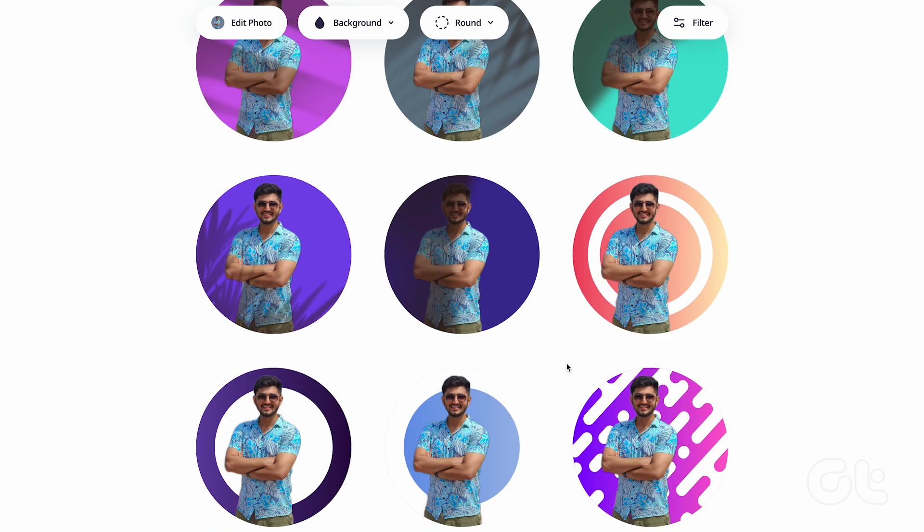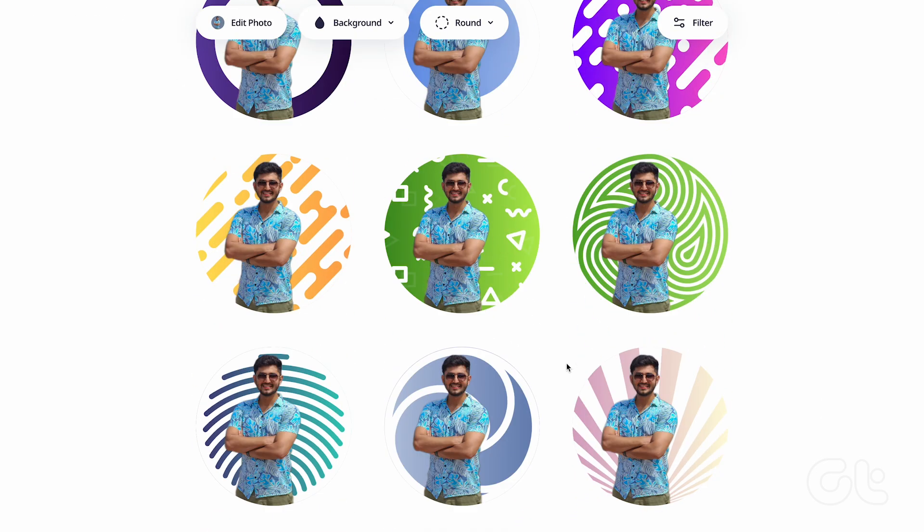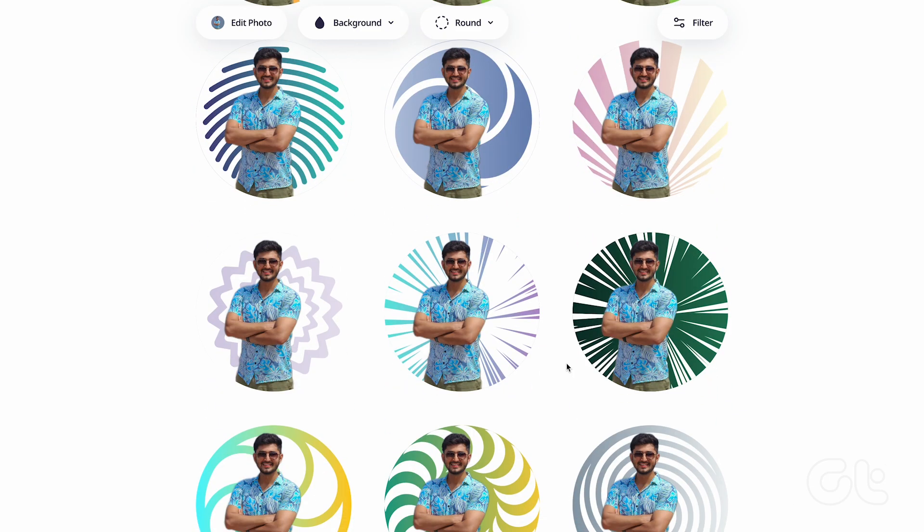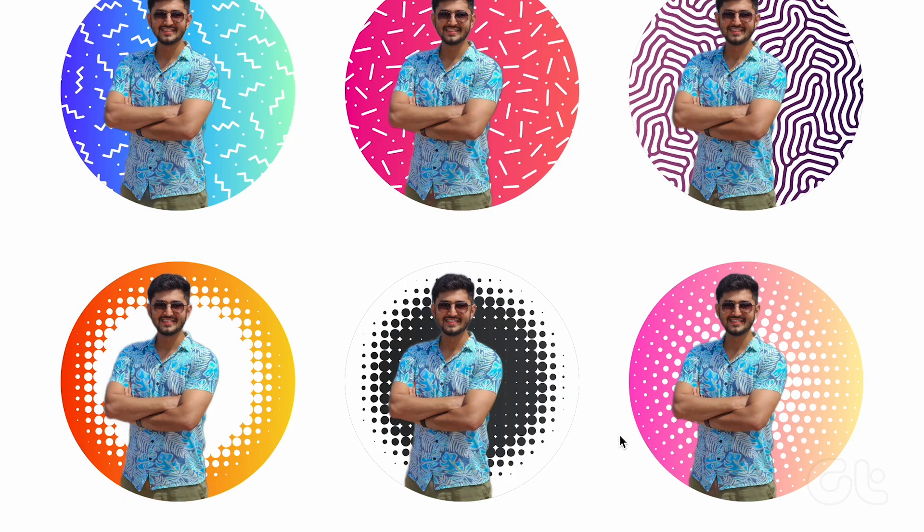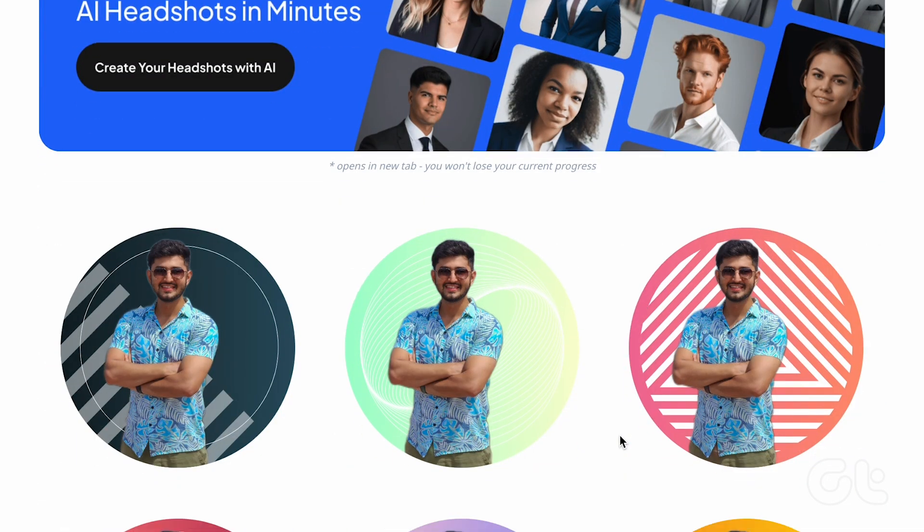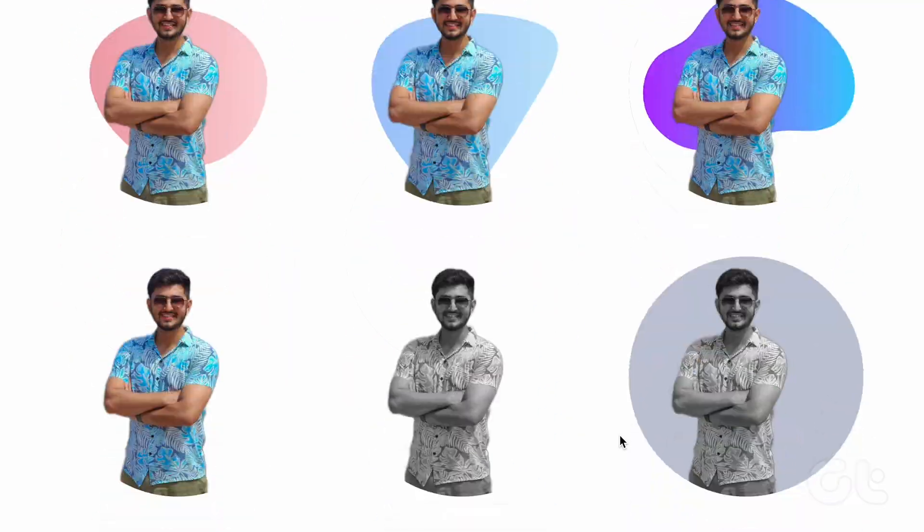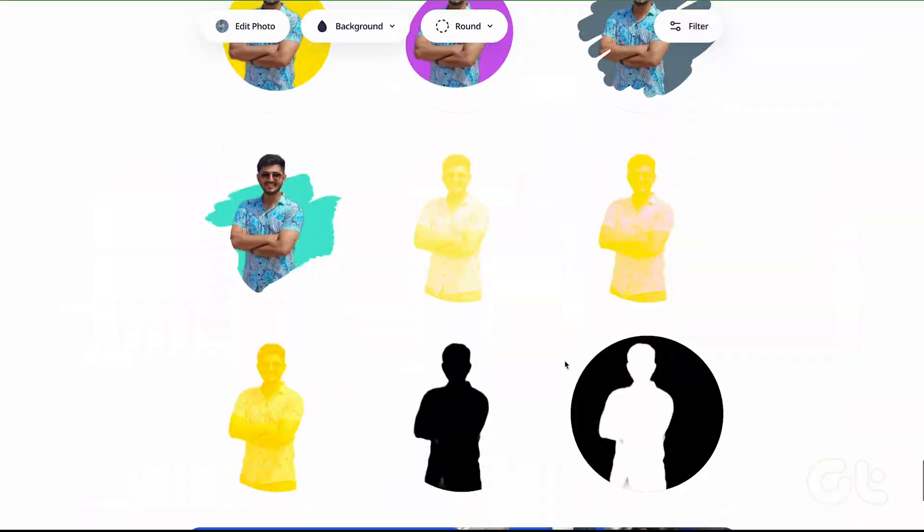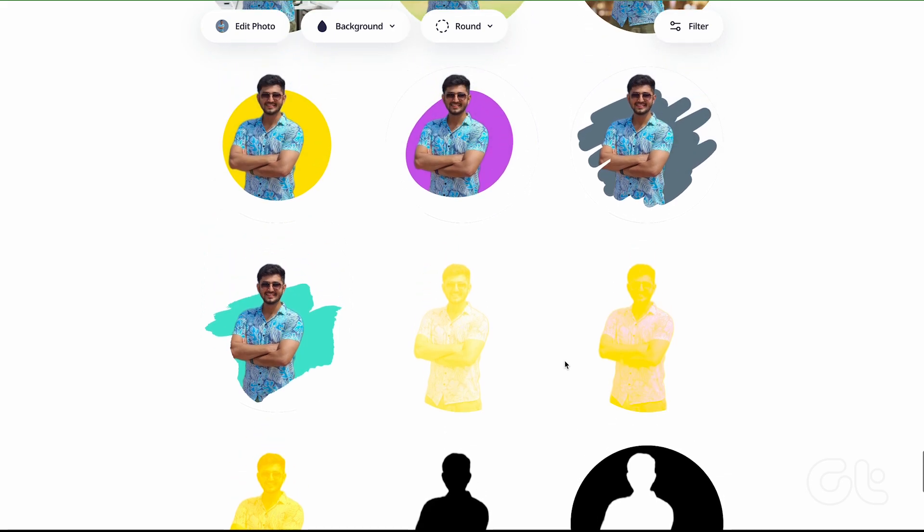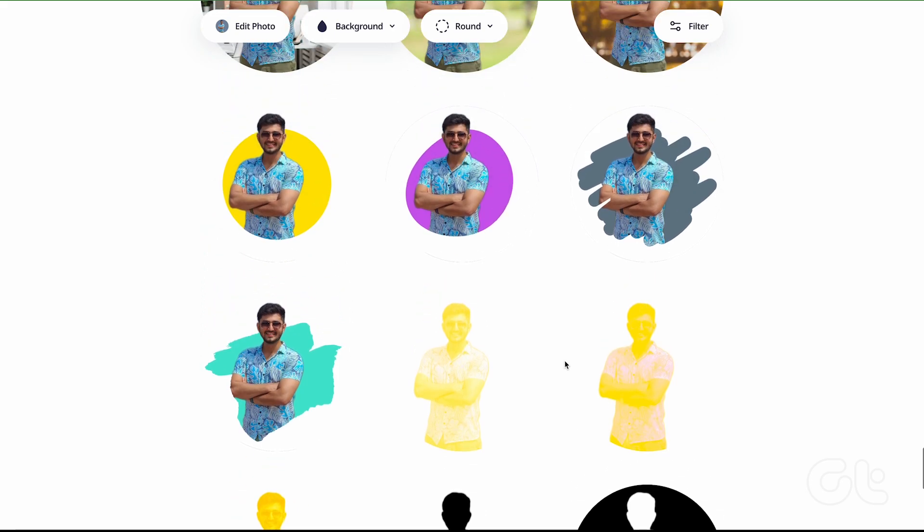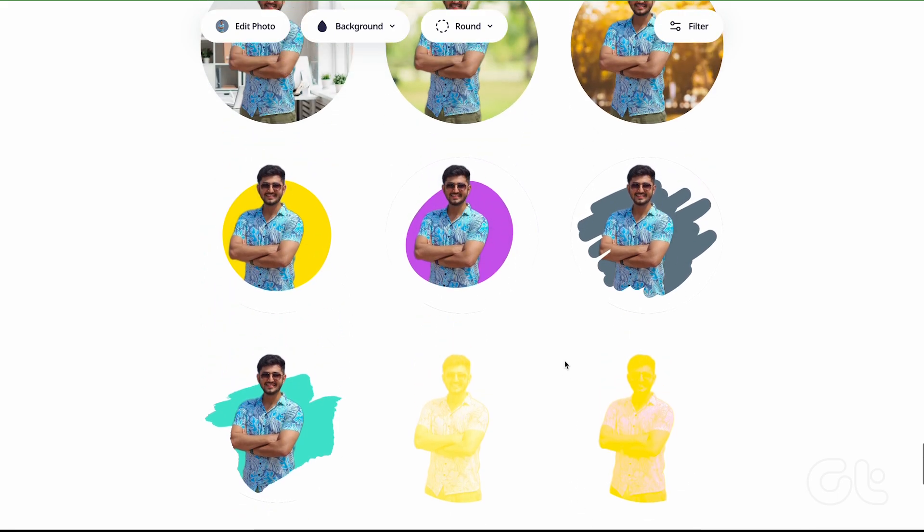Change the background from solid colors to gradient. You can also change the shape of the profile pic from square to circle to rounded circle and more. And that's not it.